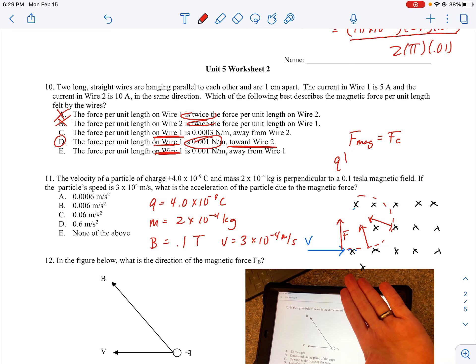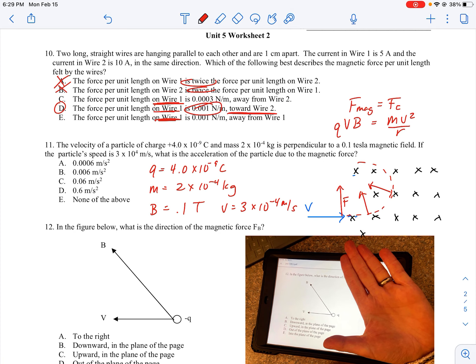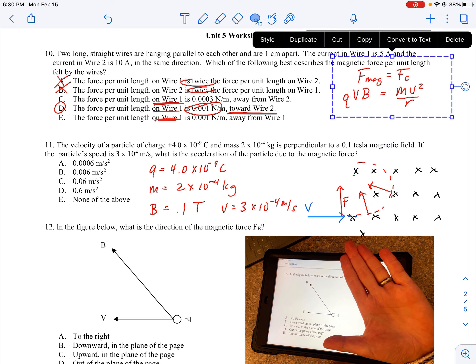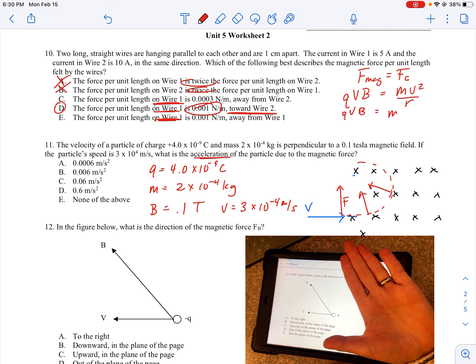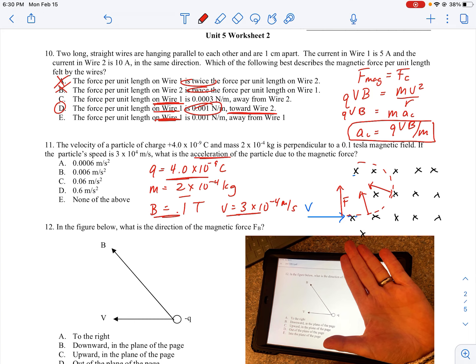The magnetic force on a charged particle is qvB, and centripetal force is mv²/r. Since the question asks for acceleration, and centripetal acceleration is v²/r, we get: a = qvB/m. I have q, v, B, and m, so plugging in gives 0.06 meters per second squared.